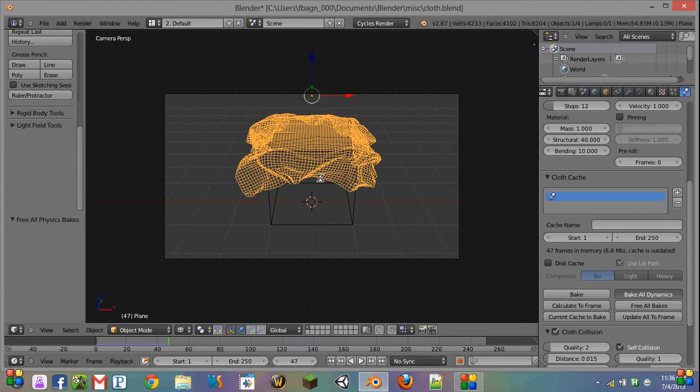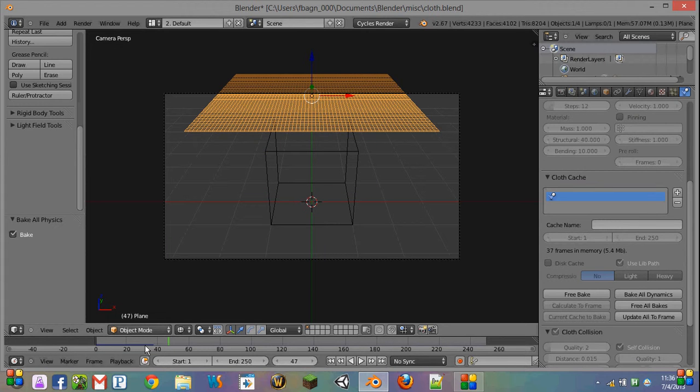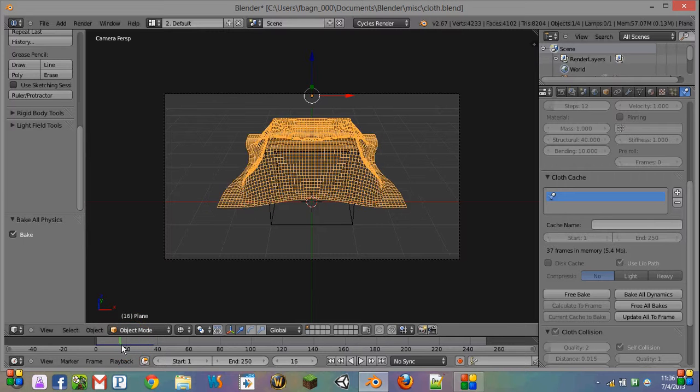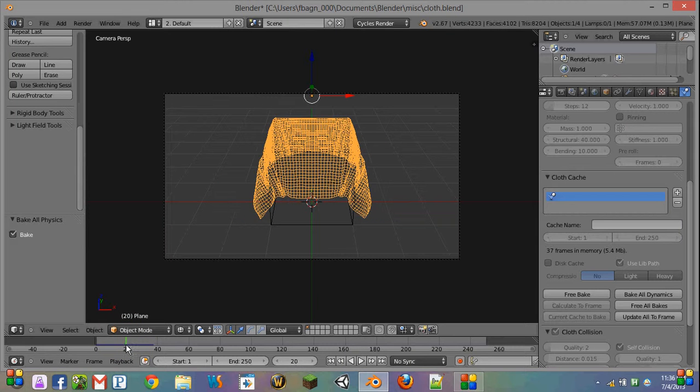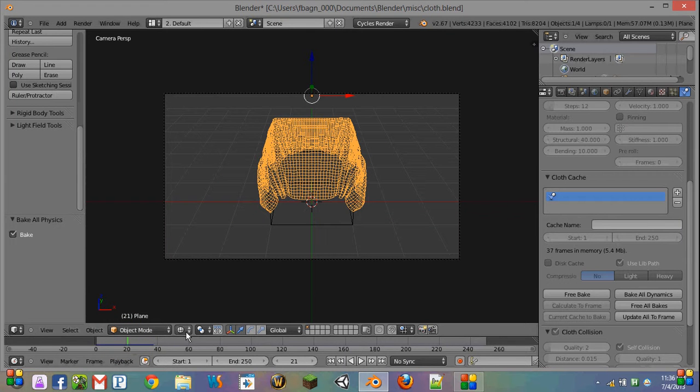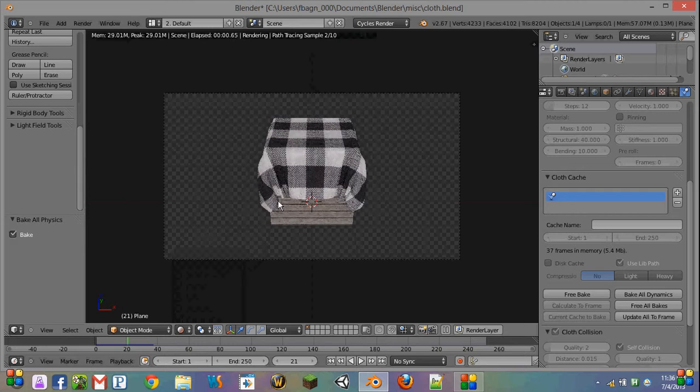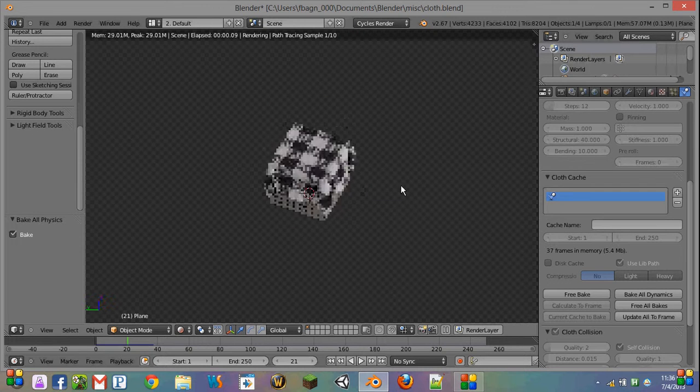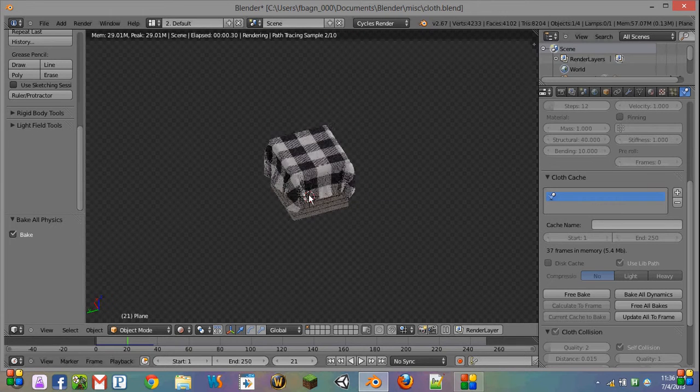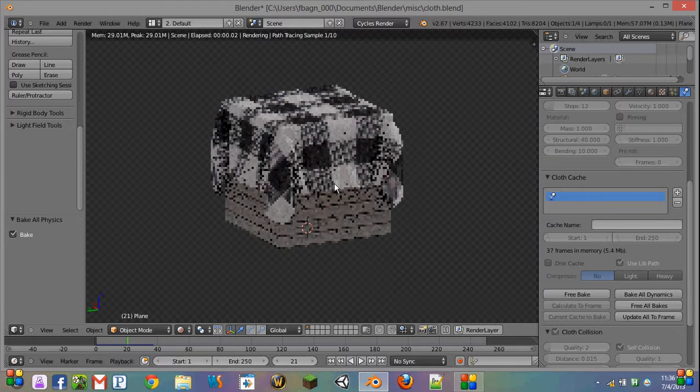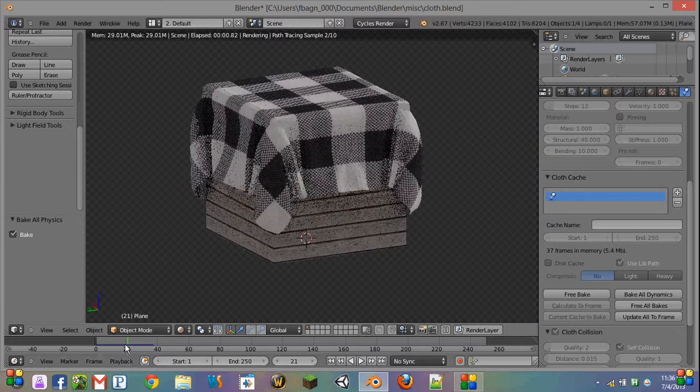So once we're satisfied with enough frames, we can go back and see how it looks. And for example, there, I think it looks pretty nice. So you see, we now have a nice deformed cloth around our object.